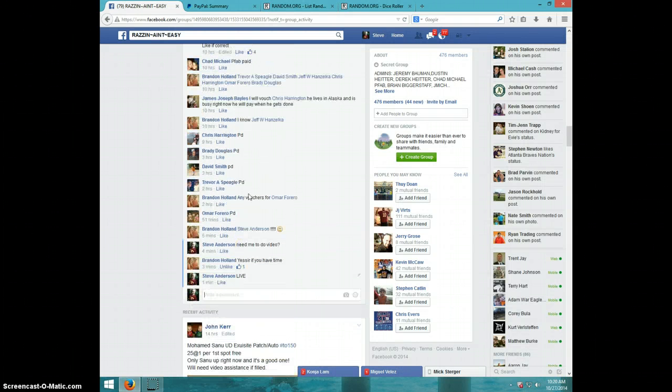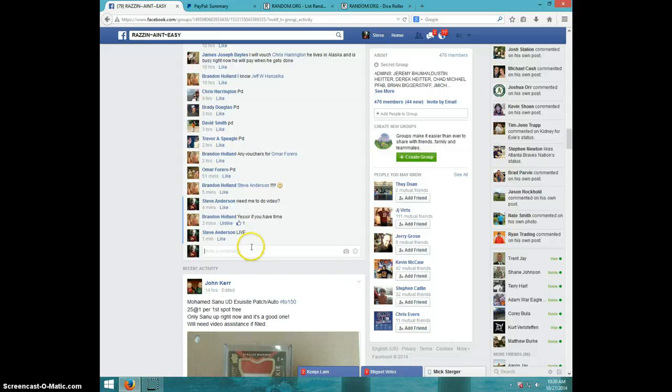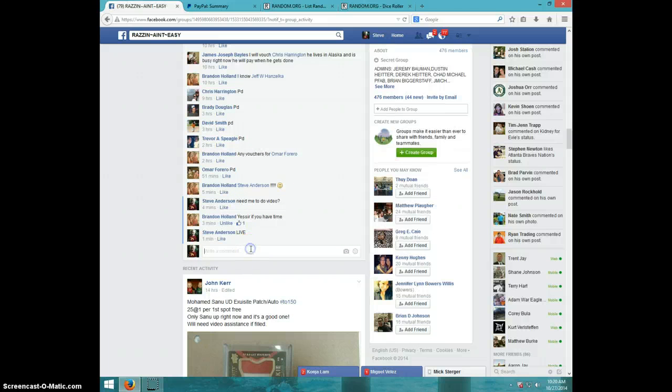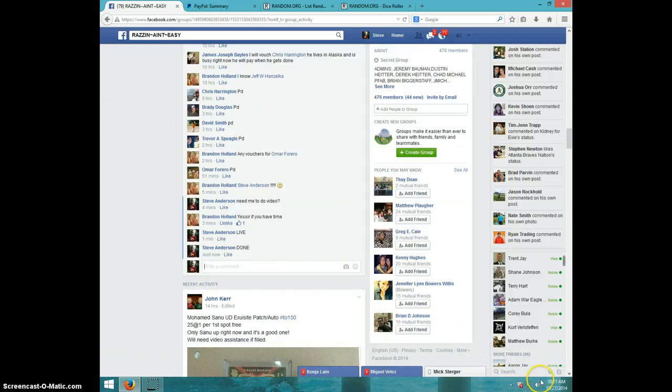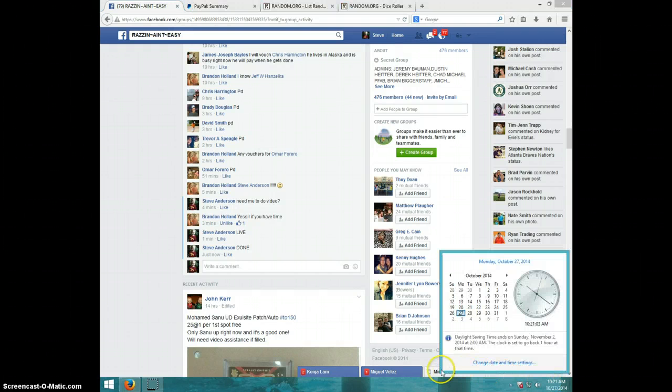to Brandon. Type done, and it is 10:21. Thanks guys.